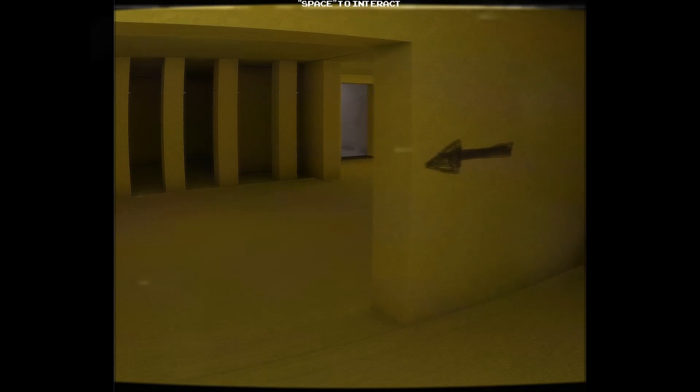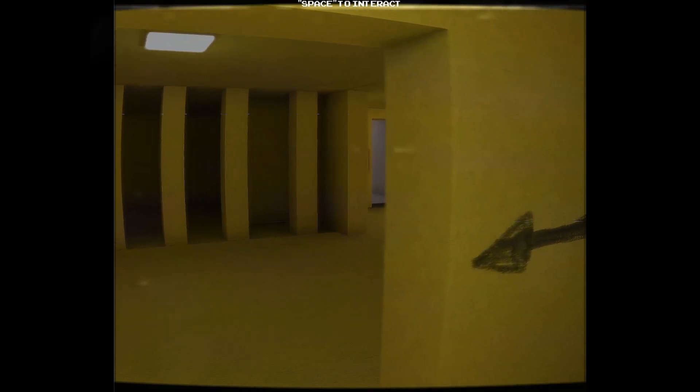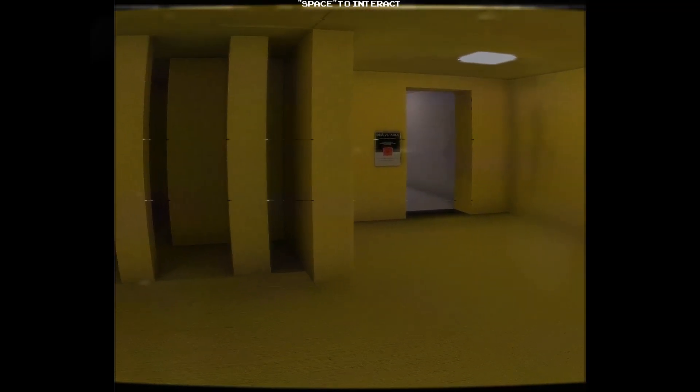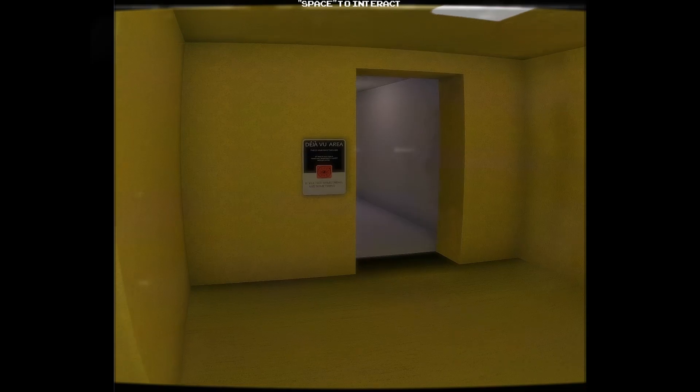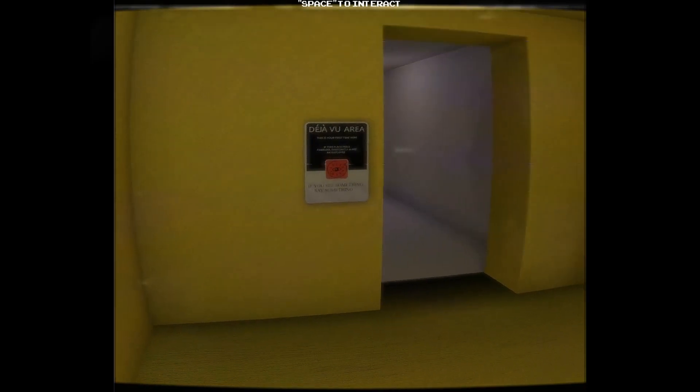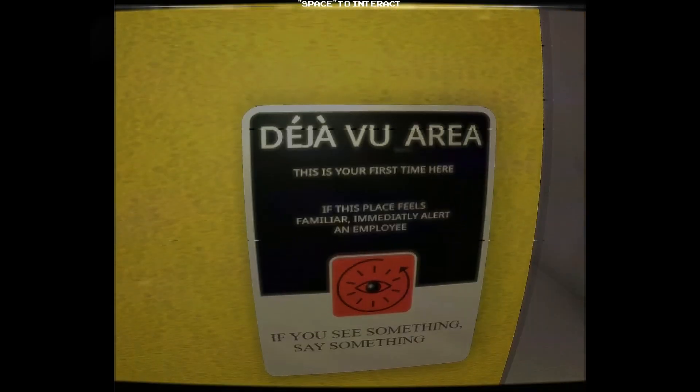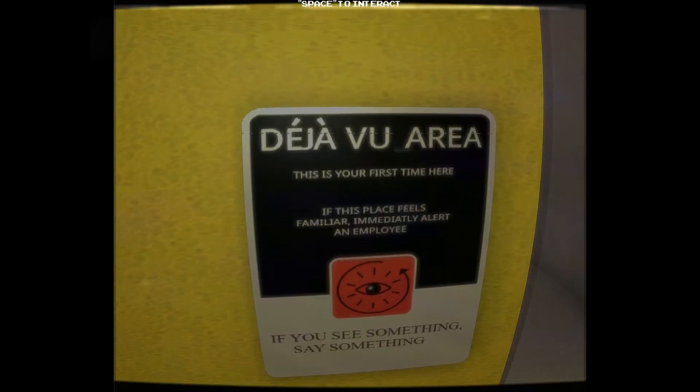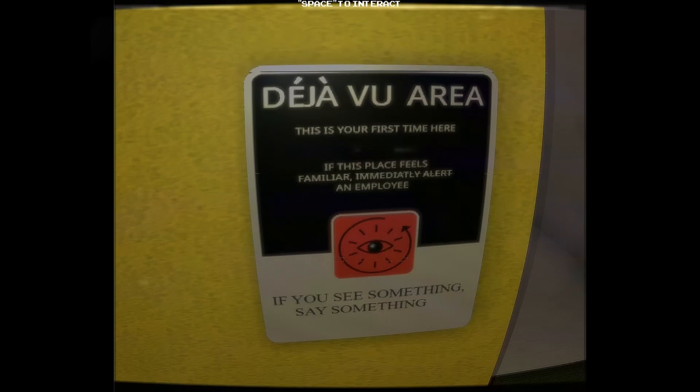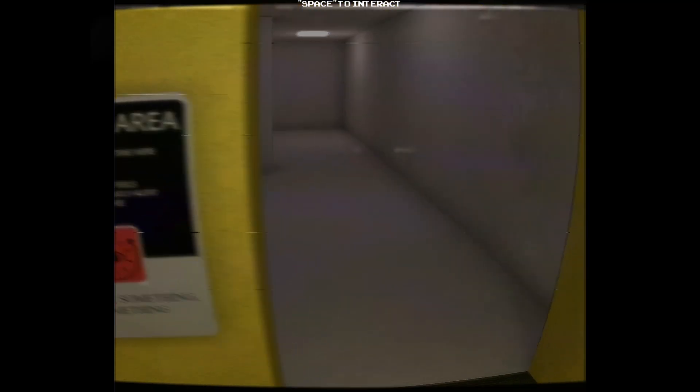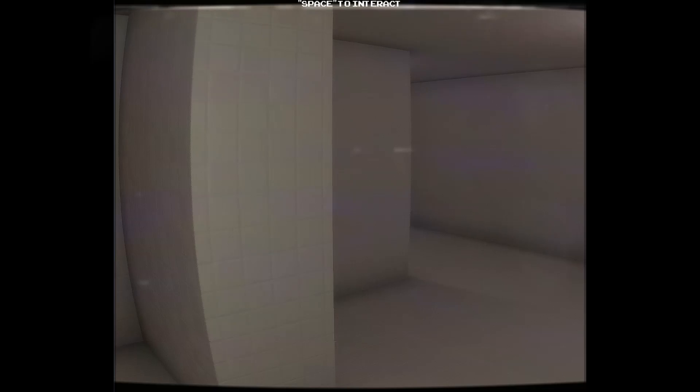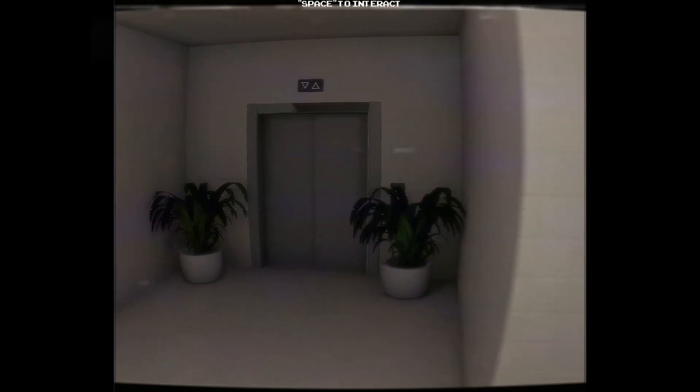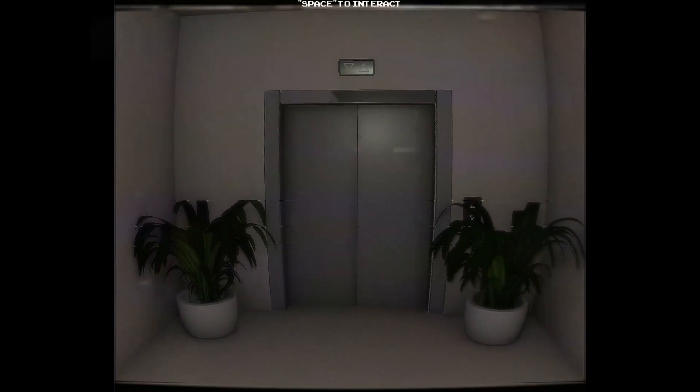I have to... A little lag spike then. Oh. Hello. Oh, what? Deja vu area. It's your first time here. This place feels familiar. Immediately alert an employee. If you see something, say something. Okay. Go into this area then. Is there anything different here? Something just move.